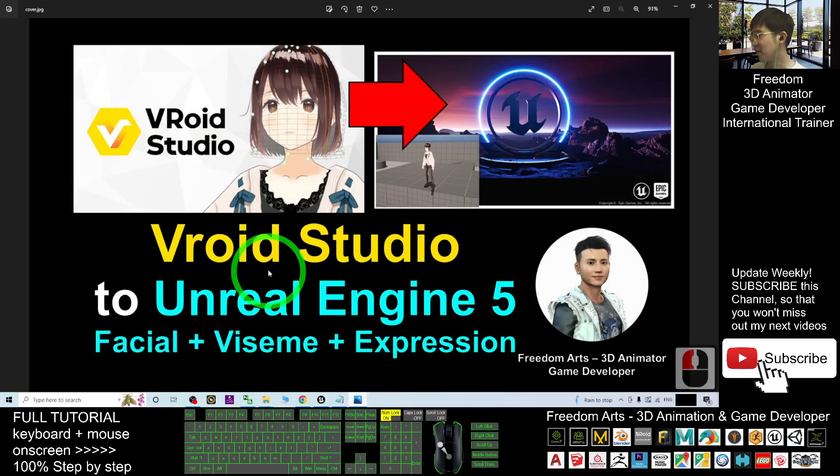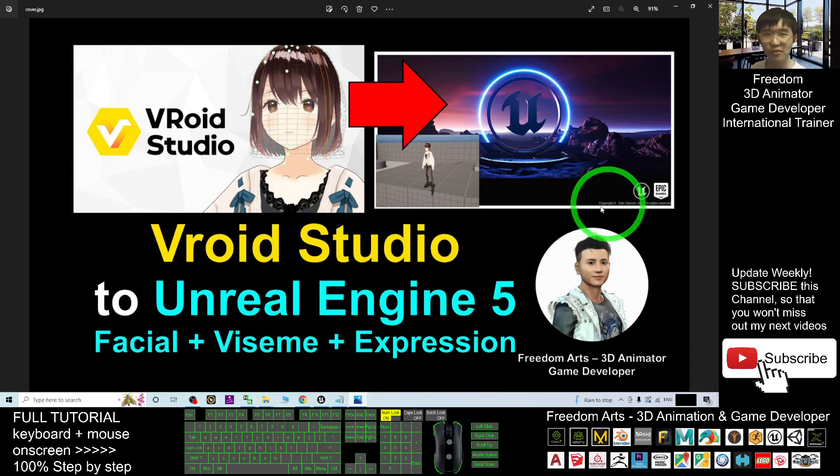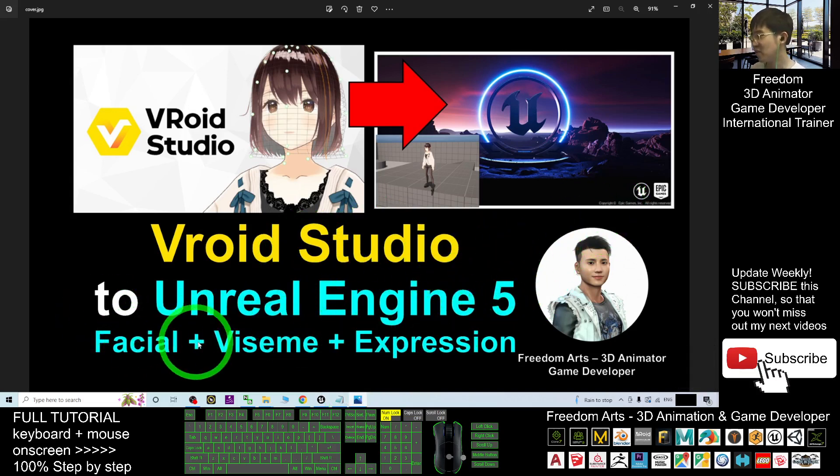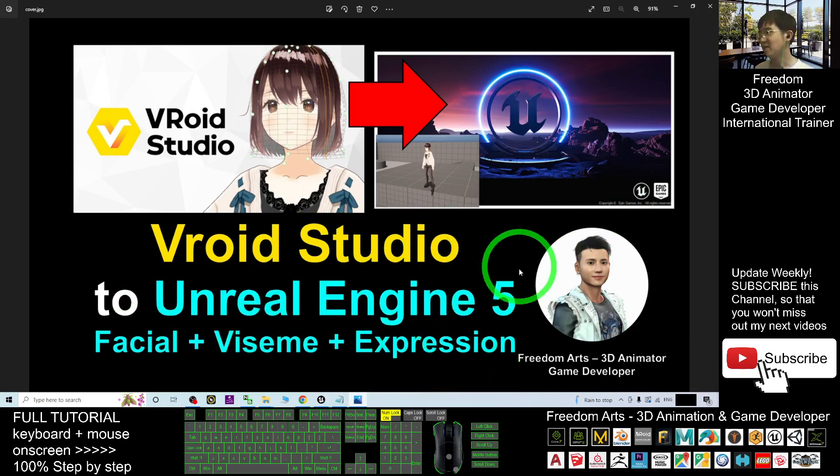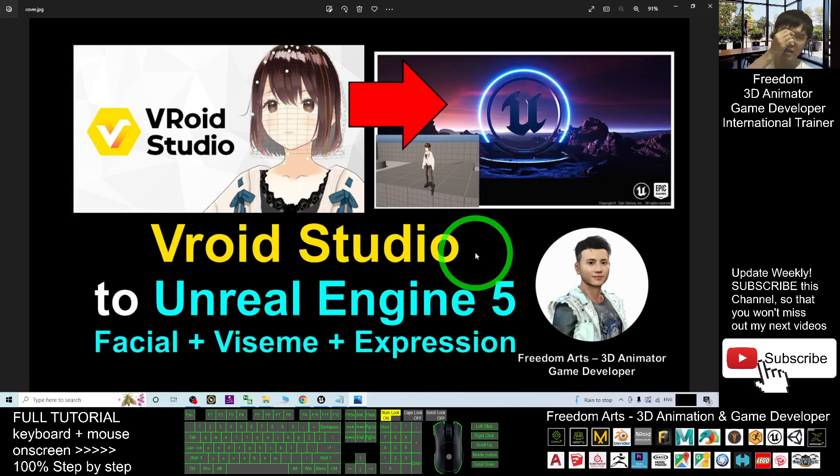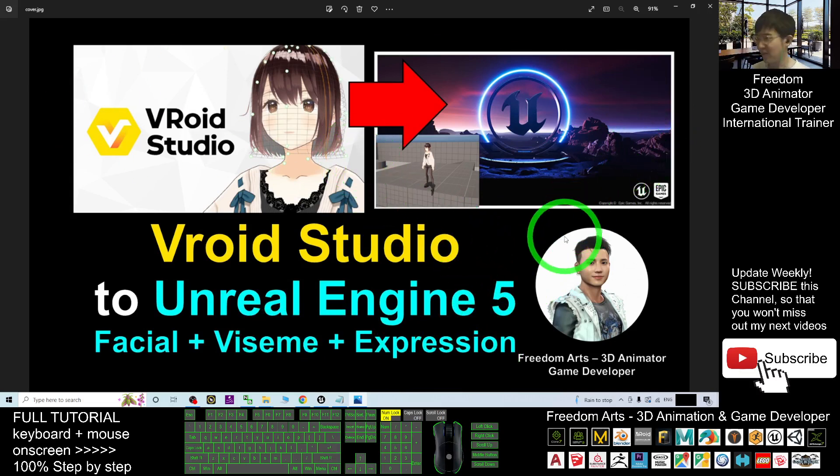Alright, that's all for today. Thank you. How to export in VRoid Studio 3D avatar and import into Unreal Engine 5 with fully facial expression, with this expression morph. Then you also can make her become the main avatar in your Unreal Engine 5. And that's all for today, thank you for watching.